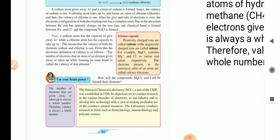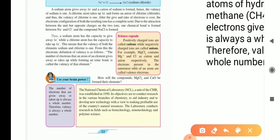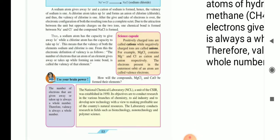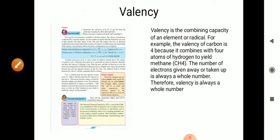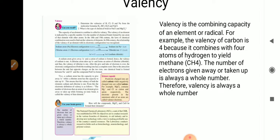In the purple box, you can see that the number of electrons that are given away or taken up is always a whole number. Therefore, valency is always a whole number. Valency is the combining capacity of an element or radical. For example, the valency of carbon is 4 because it combines with 4 atoms of hydrogen to yield methane, that is CH4. The number of electrons given away or taken up is always a whole number, therefore valency is always a whole number.